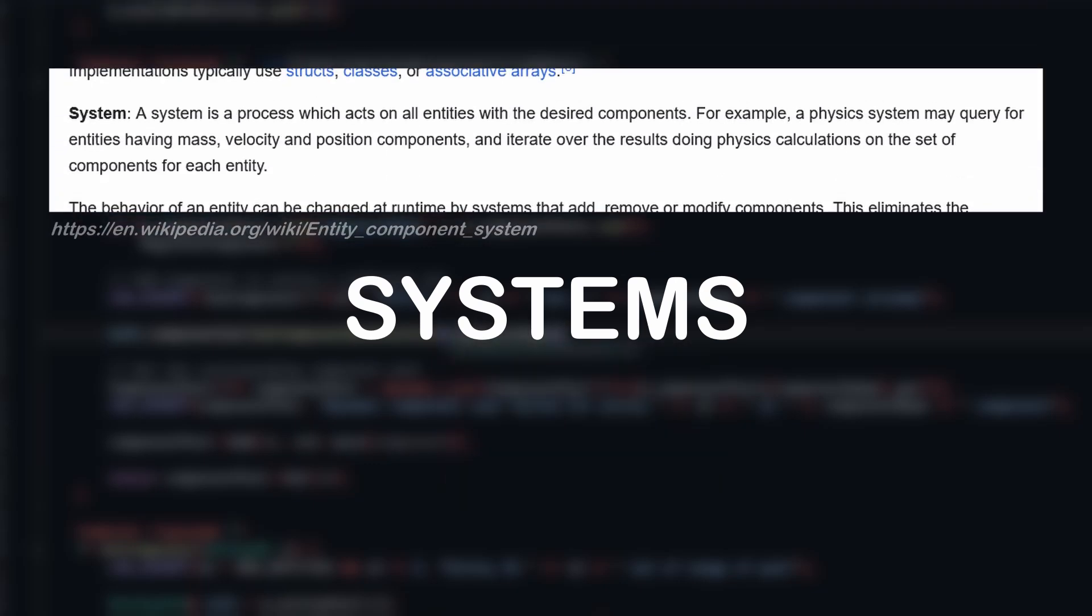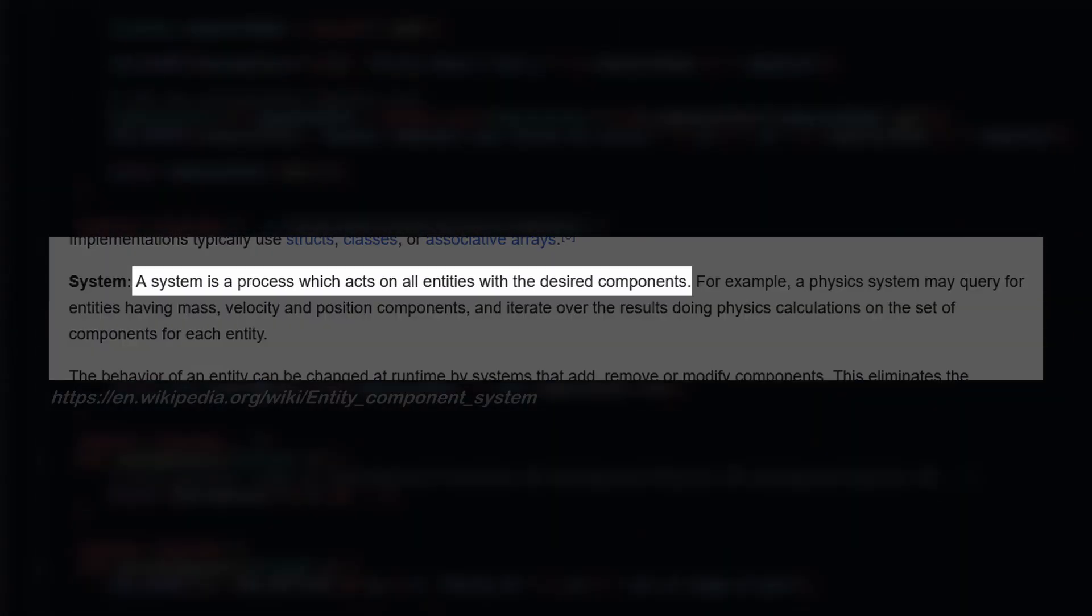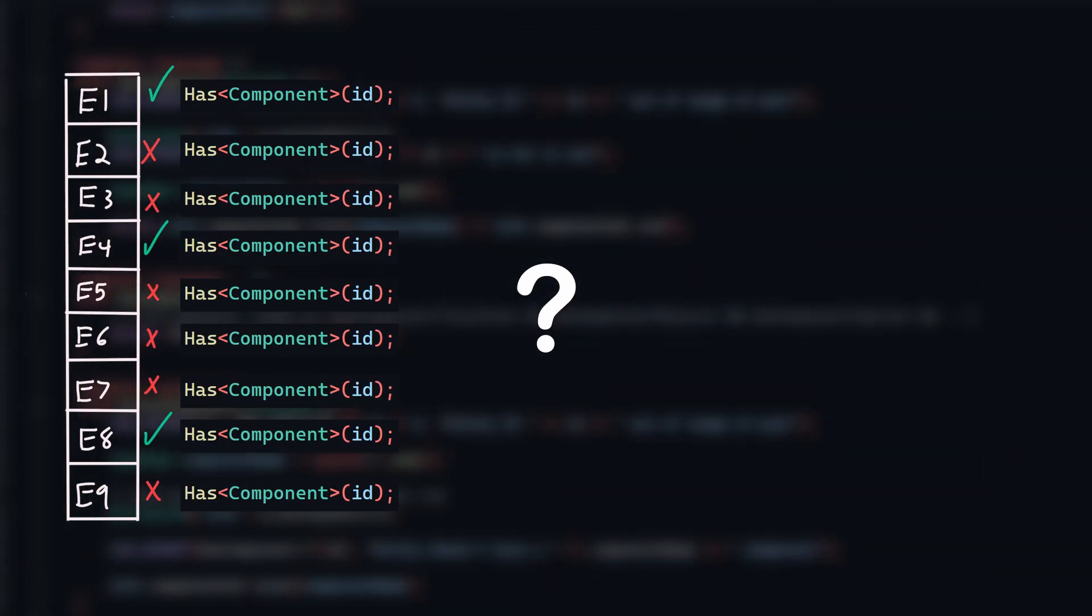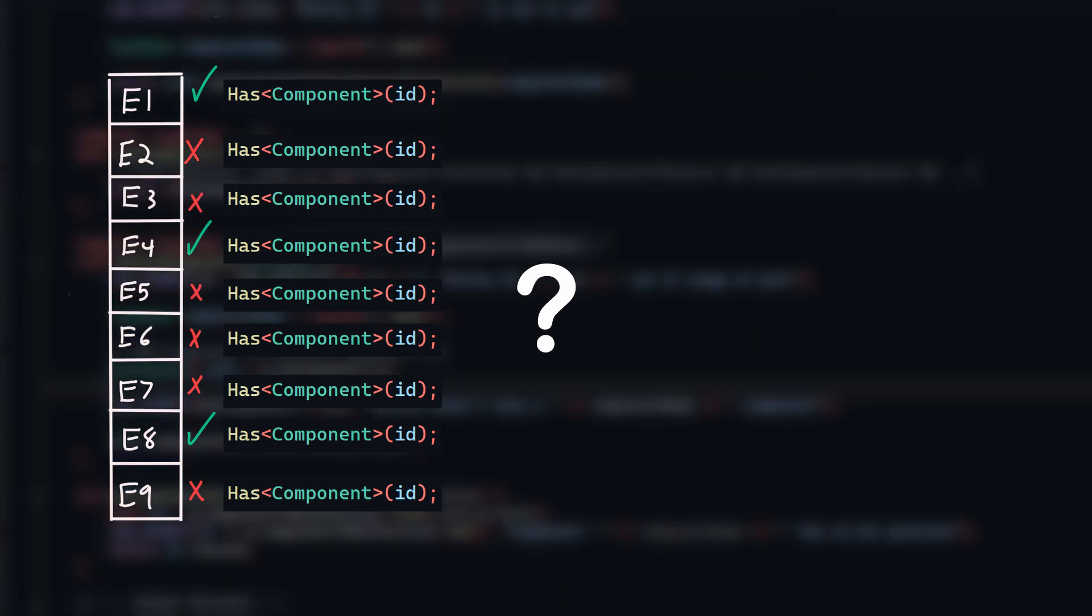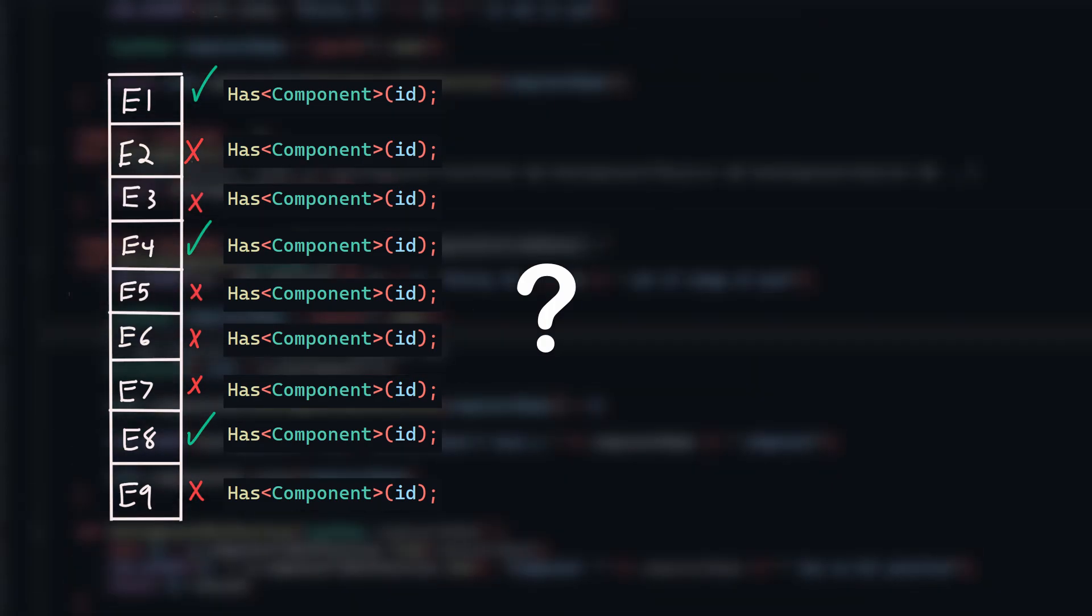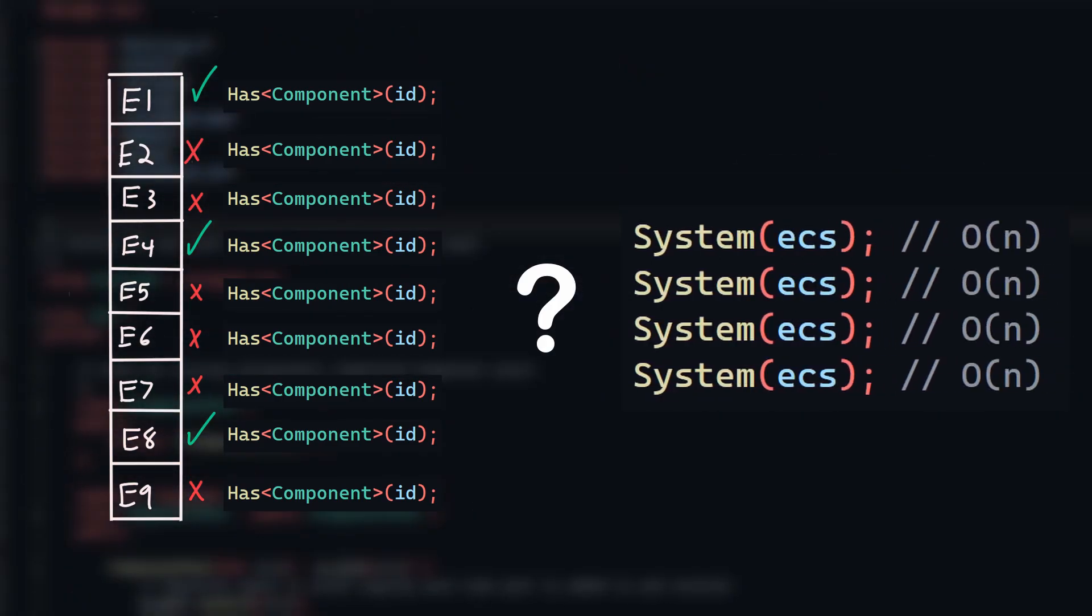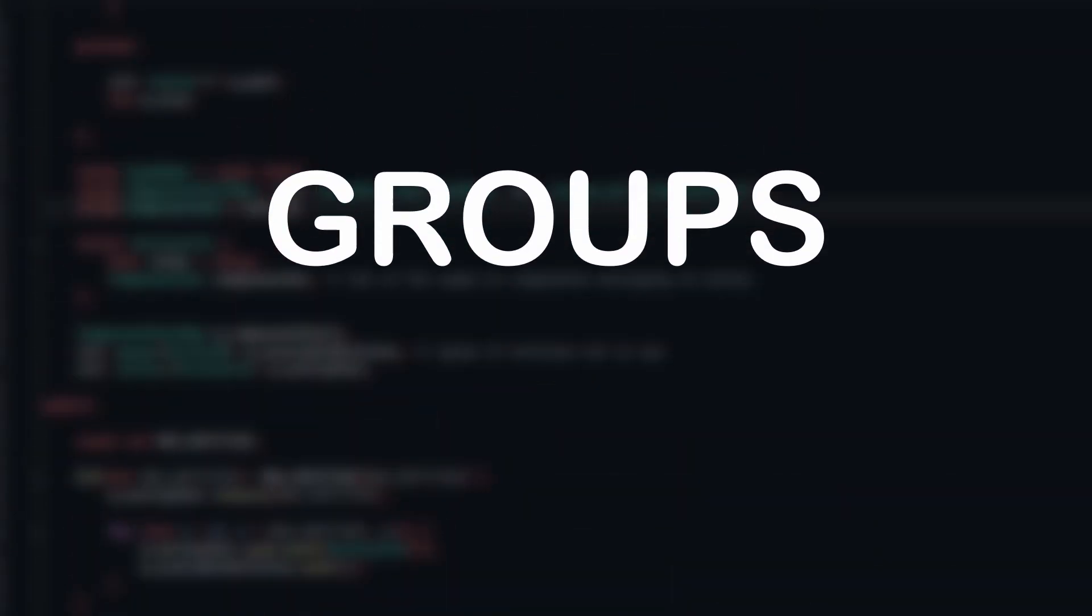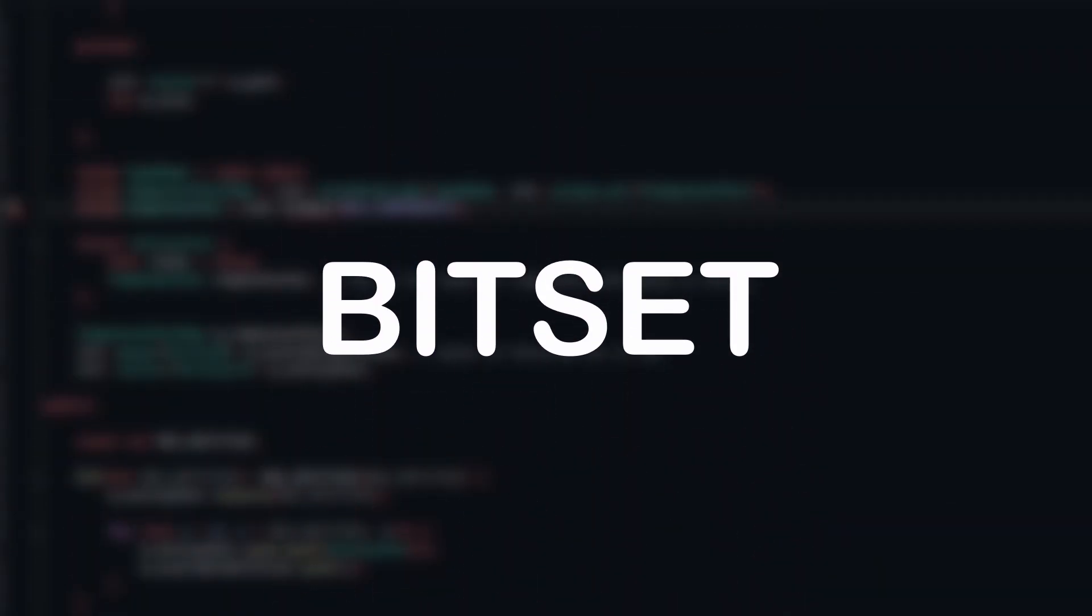Okay, with sparse sets out of the way, I want to talk about how I improved my systems in the ECS. According to Wikipedia, a system is just some code that operates on all the entities with the desired components. But how do we do that exactly? Do we iterate every active entity and check if it has the required components for that system? If only one entity has that set of components, we still need to individually check them all, which is of course incredibly slow, and adding a new system, regardless of what components it operates on, now becomes extremely expensive. To solve this issue, I used a concept called groups, but before we talk about groups, we need to talk about something called a bit set.